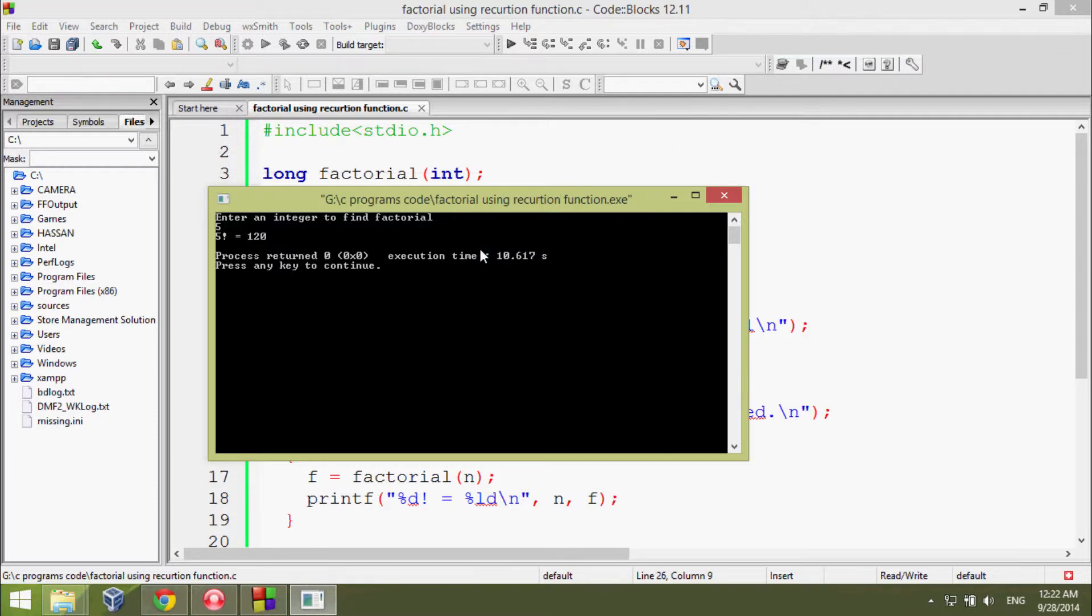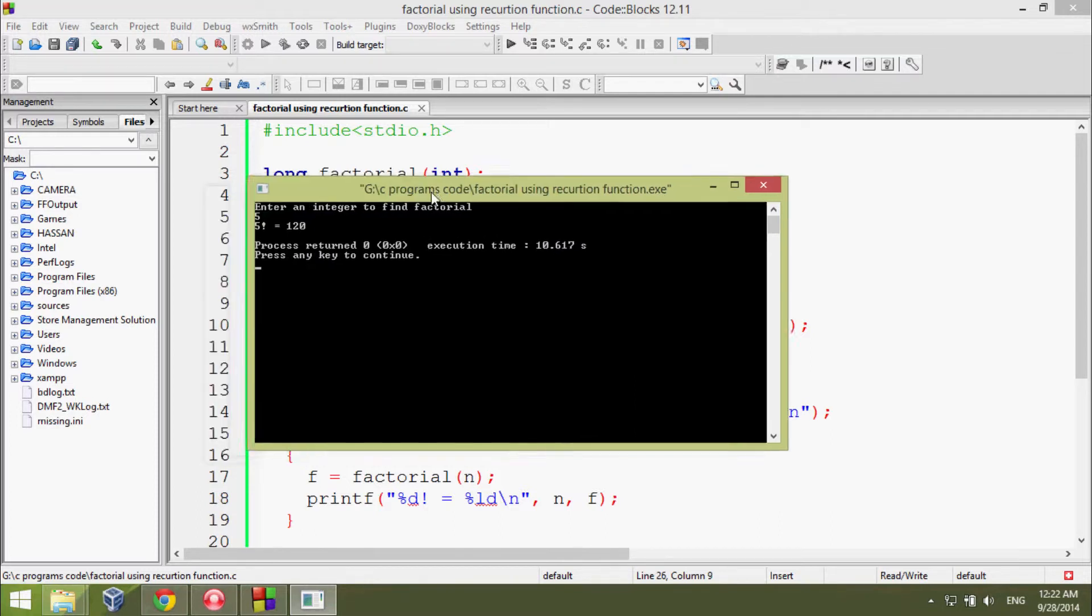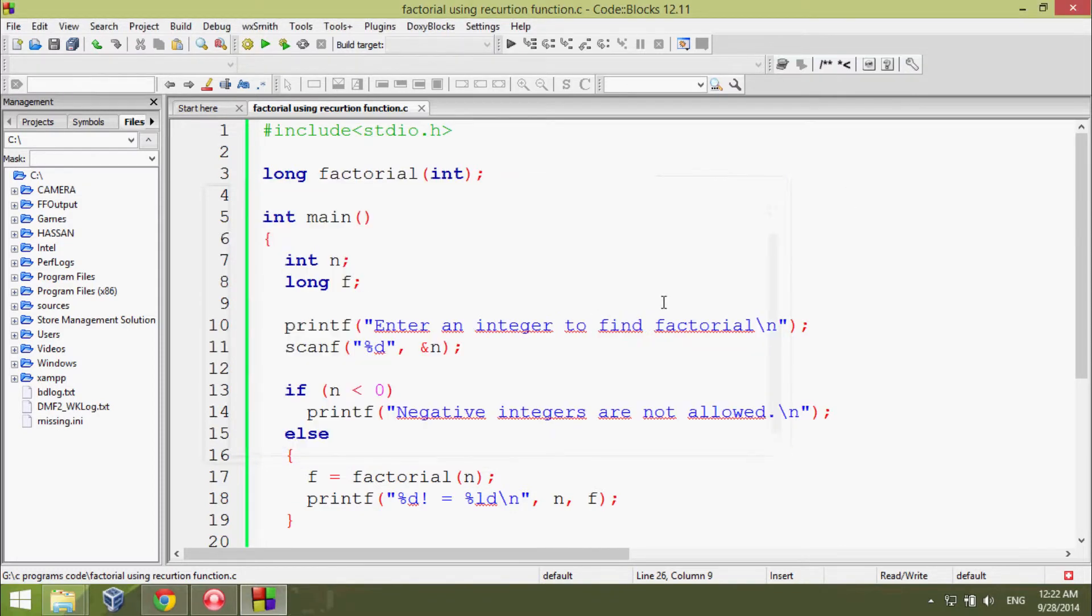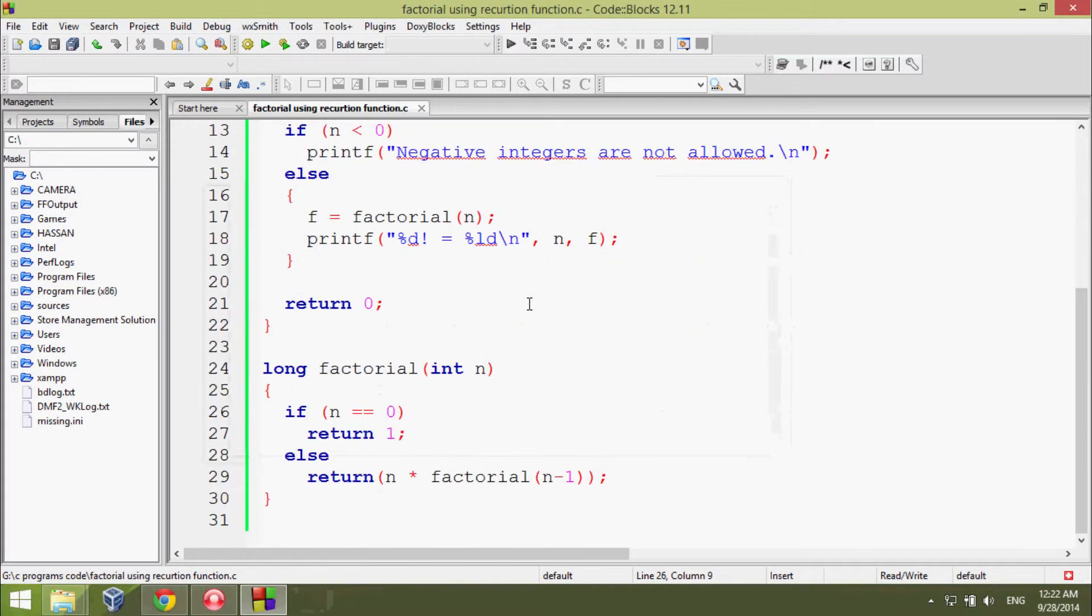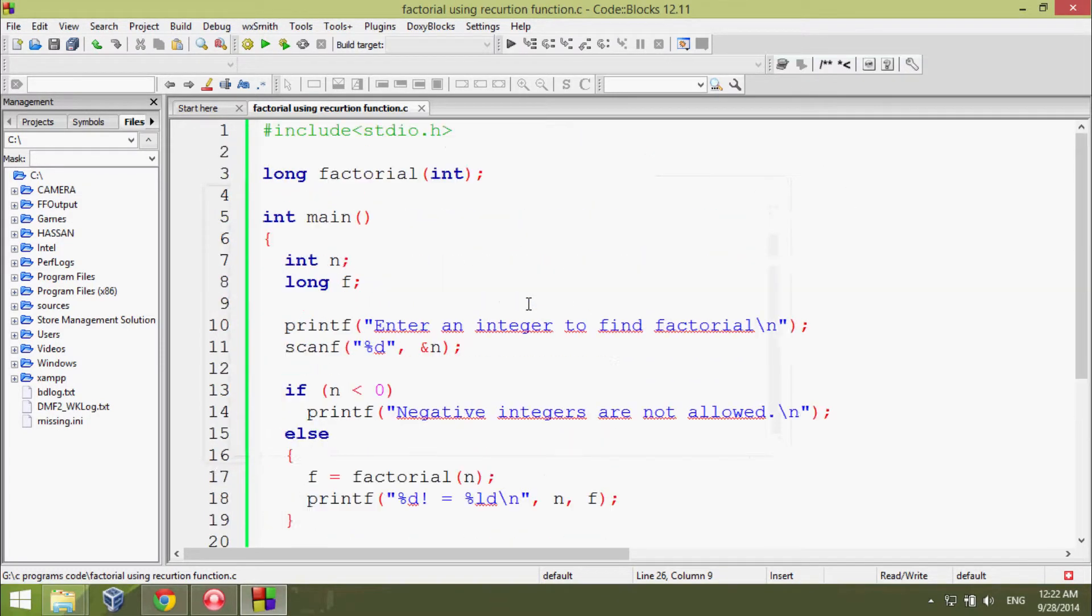It gives me the result 120. This program works fine and very nicely.